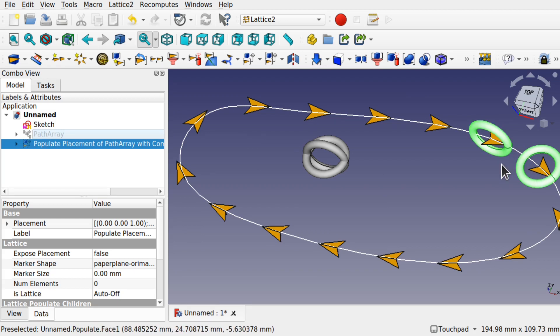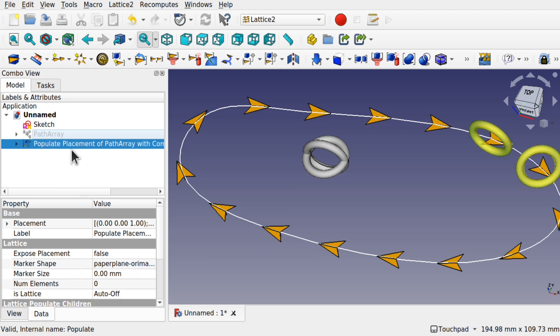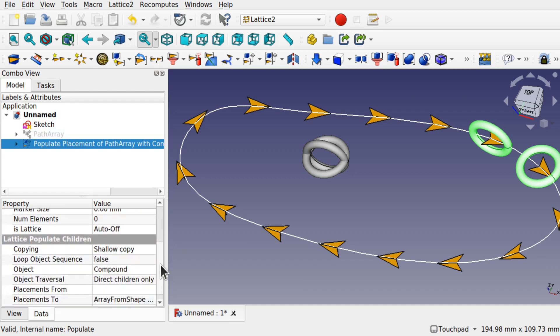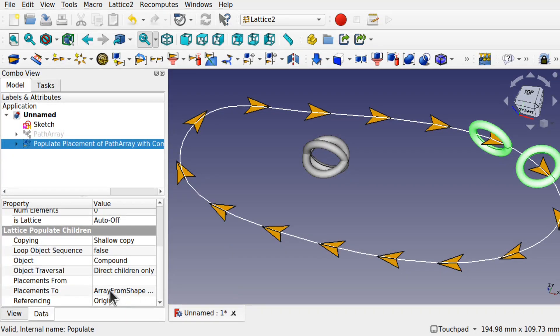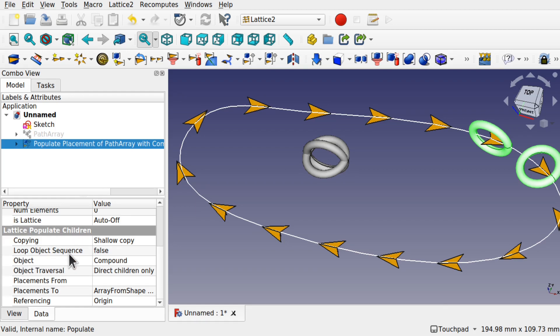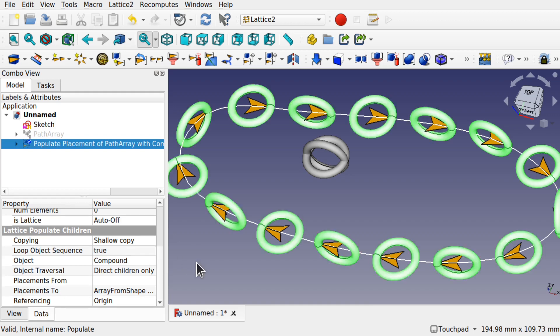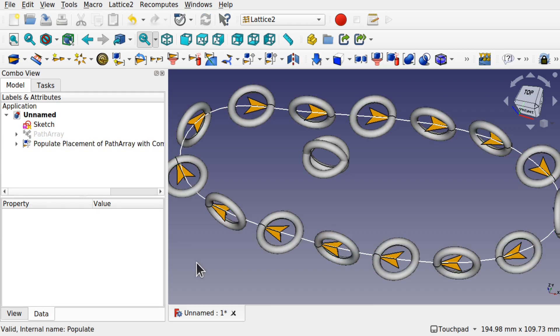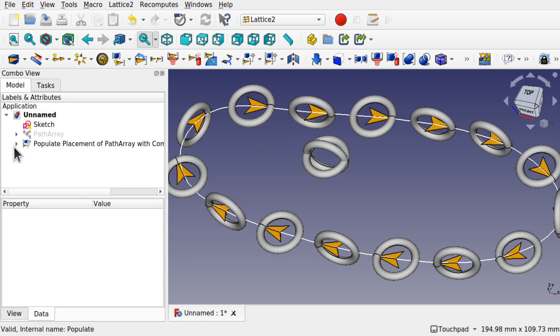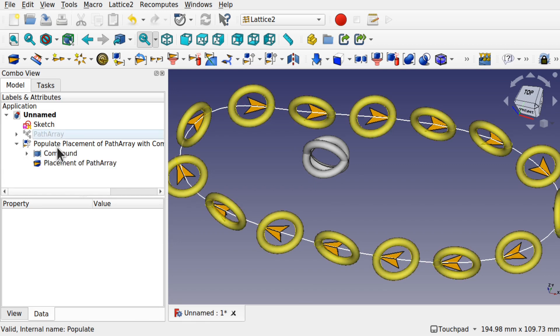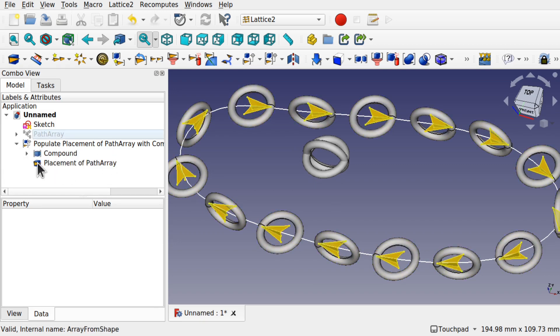But we click on this new population that's created on the left hand side here in our tree view. And we come down. We can see that we've got a number of options on the Data tab. And the Lattice Populate Children heading has our Object Compound, and it's saying Loop Object Sequence equals False. The minute we put this to True and click off, it adds those rings around there.